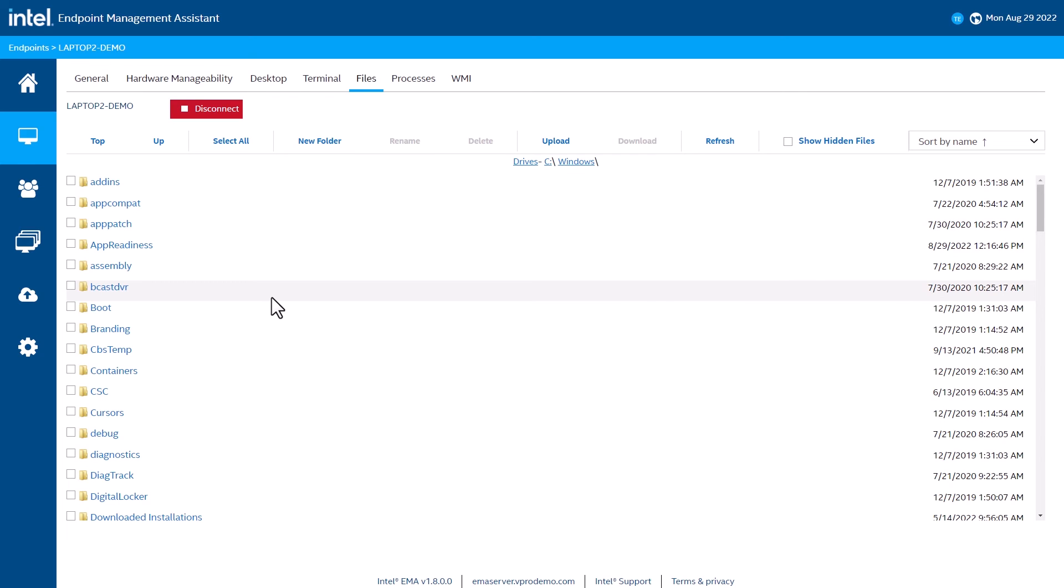Imagine a scenario where I have a customer that is connected through VPN and the VPN software is no longer working. I can use the files menu to upload a new VPN application or a new VPN certificate to that computer. Go to the desktop screen. Connect to the device.